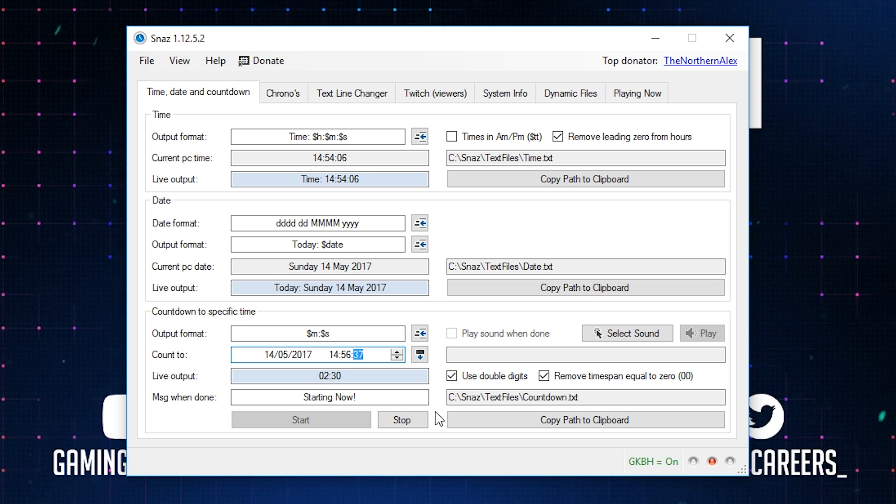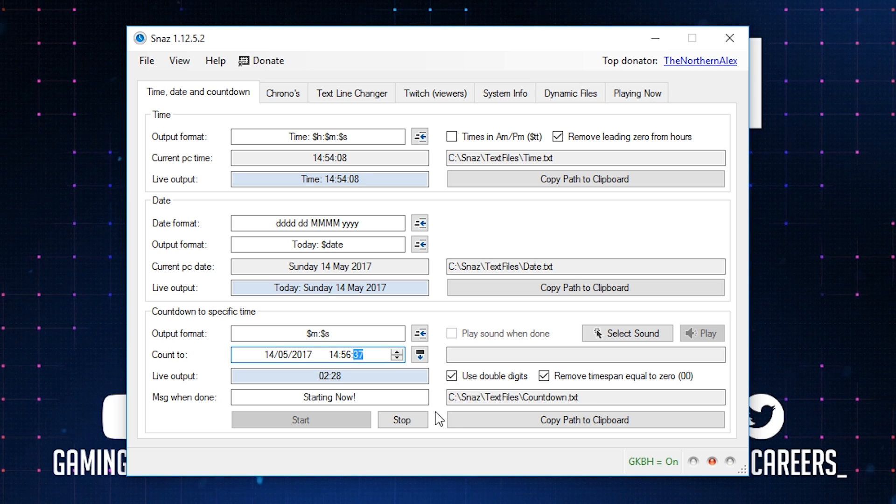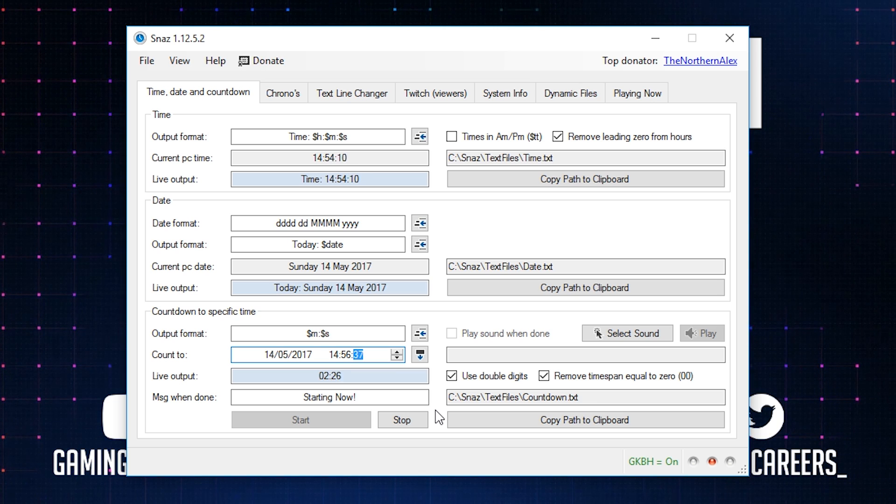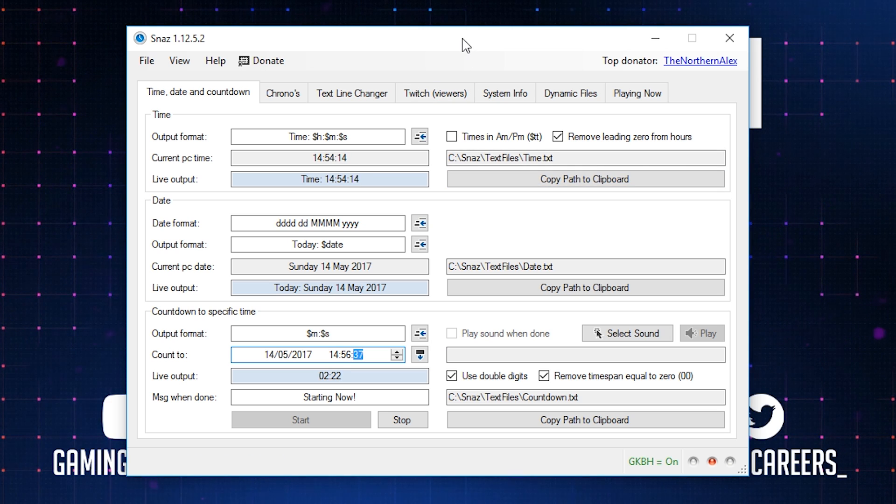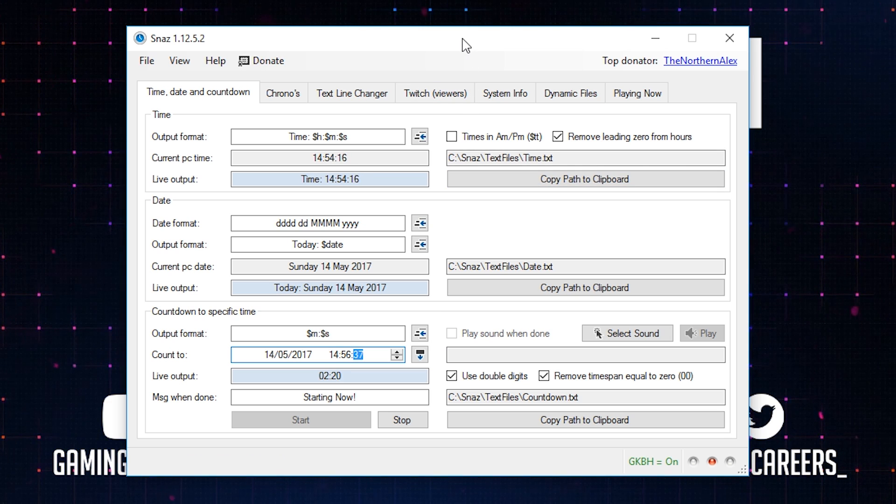I often recommend having a to-do list of things that you need to do before you start your stream. So if you're going to use a timer every time you stream, make sure you add that to the list.